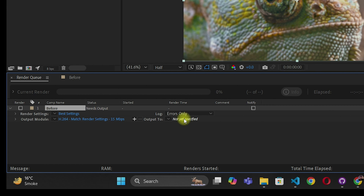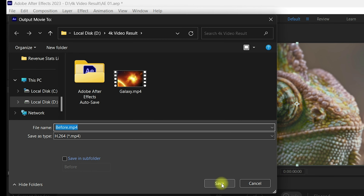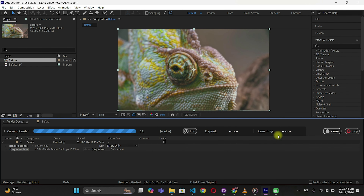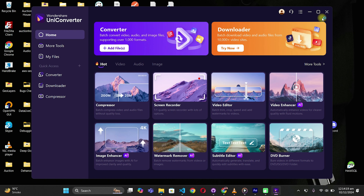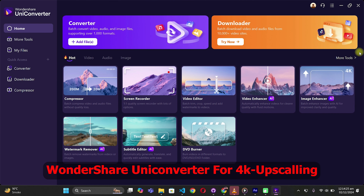Once you are done, go with the default settings. Click on Output To, which lets you specify the path where you want to store the exported file. Click on Save, and once you are done you can click on Render. It will start rendering your file, which we will then convert to higher resolution using Wondershare UniConverter.